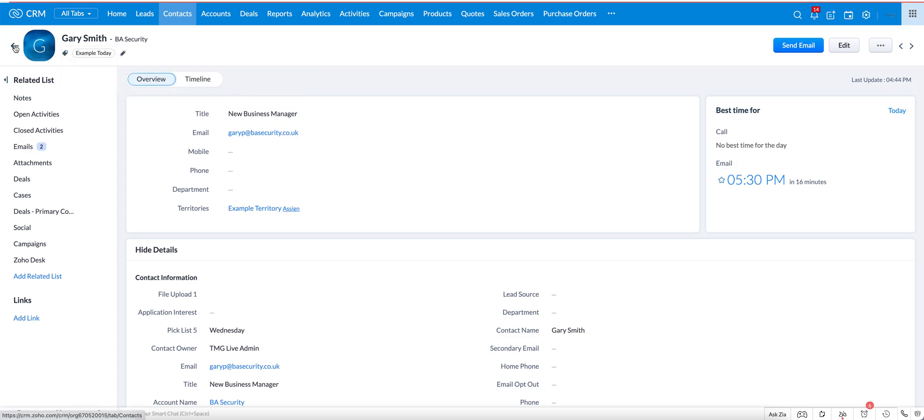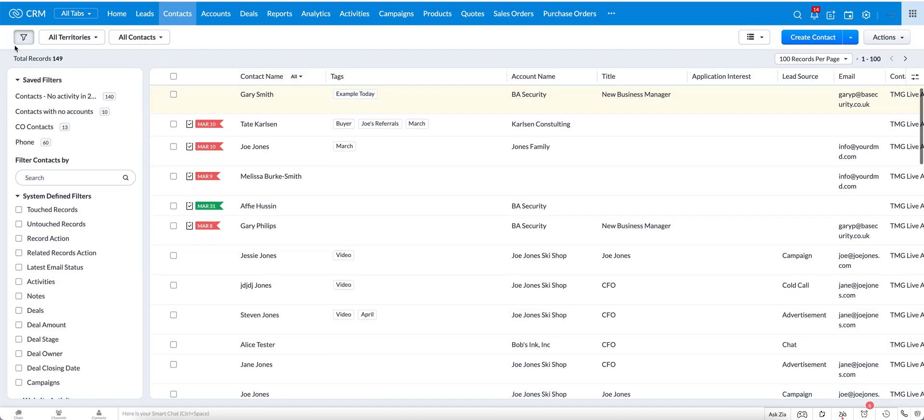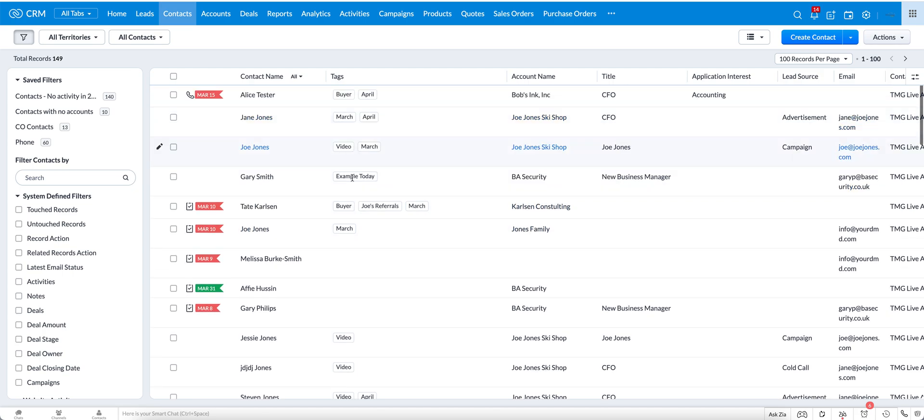Cancel out of that though, go back out here to the contact view, and now you can see that Gary Smith has the example today tag included for him.